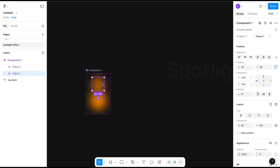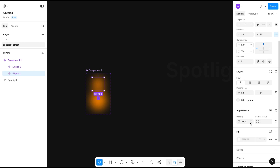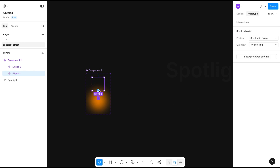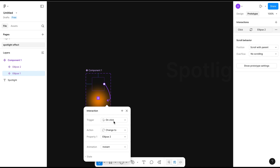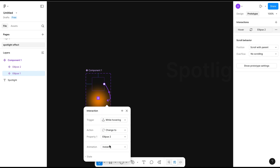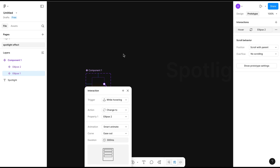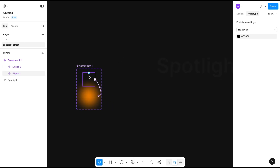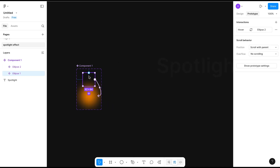Now I will select the first one and make the opacity to zero. Now connect the first to the second — the trigger will be 'while hovering' and the animation will be 'smart animate'. Ease out is fine.